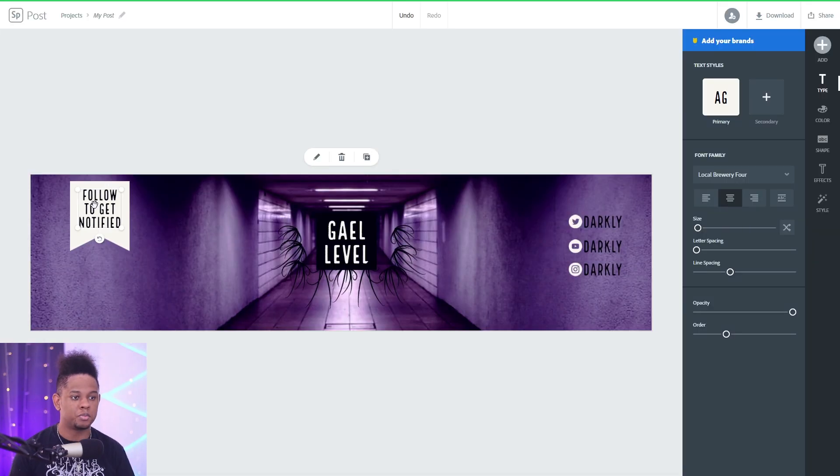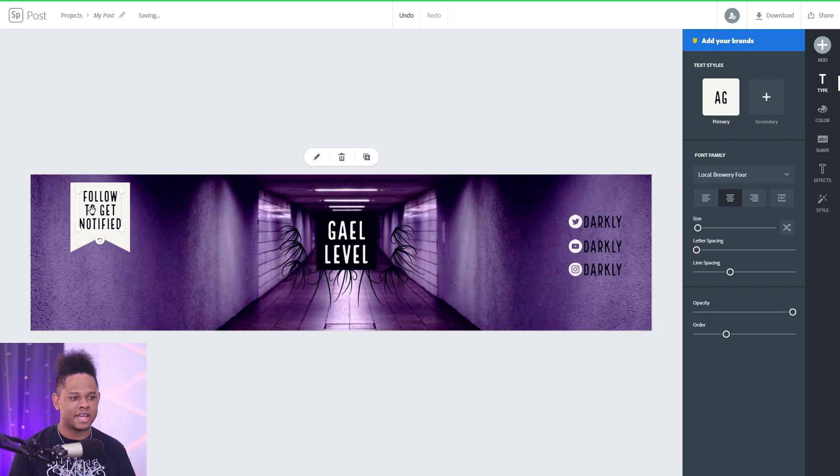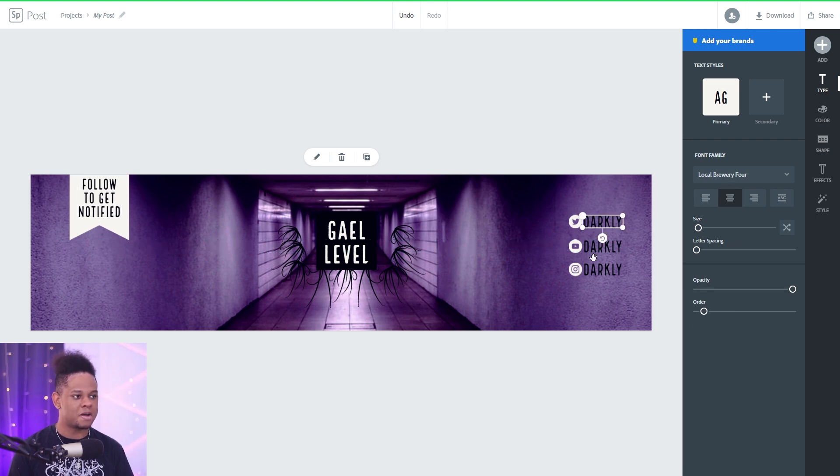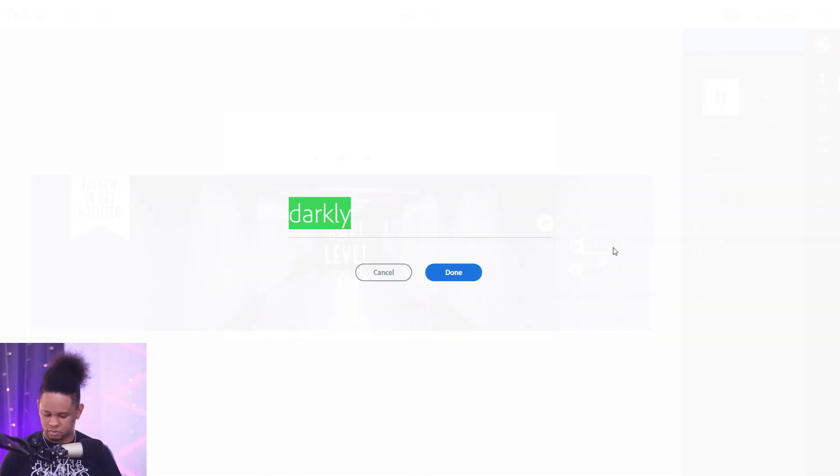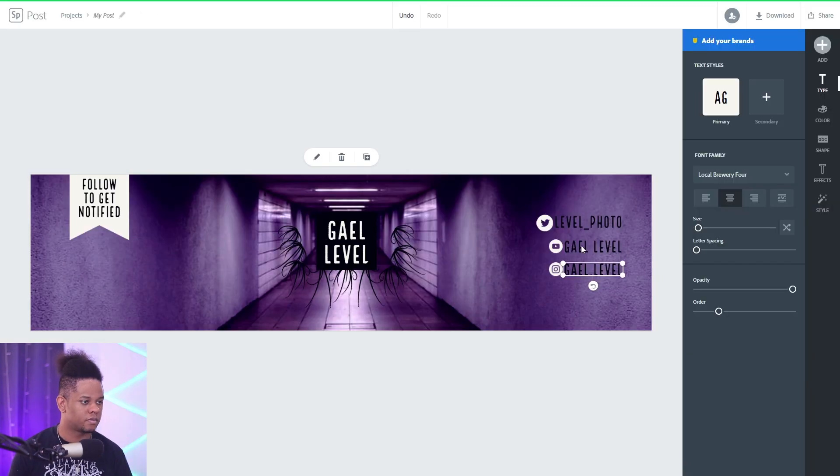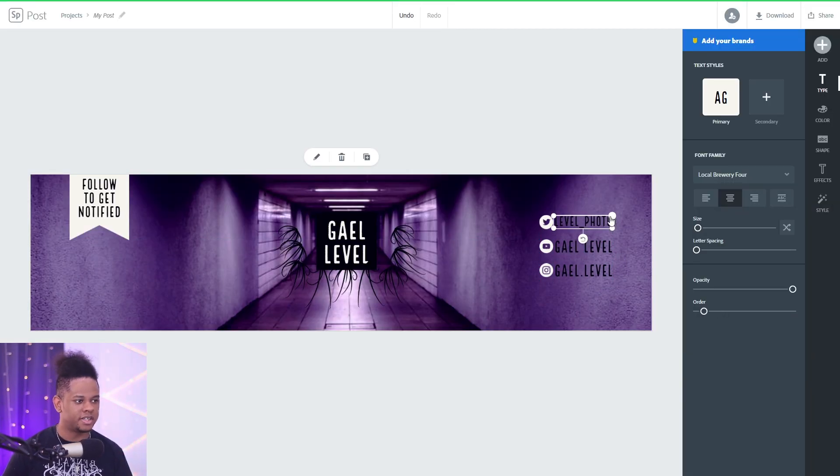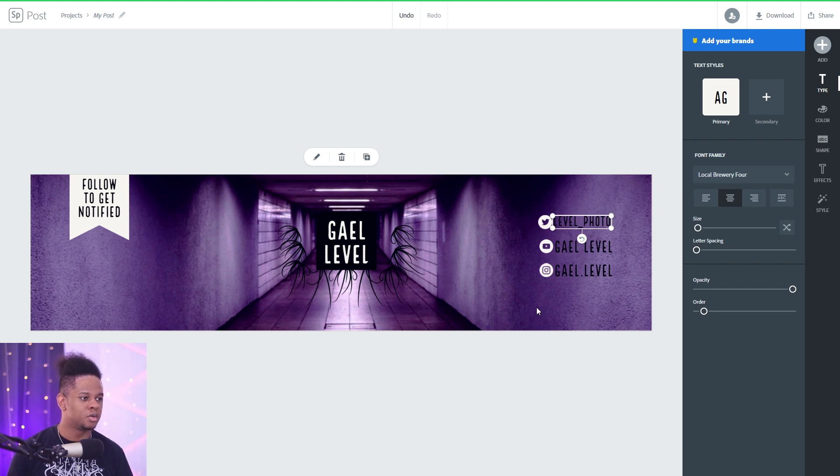Okay we can bring this up here and as you can see you have like little guidelines that help you move things around. And I'm gonna do the same for the social media links.